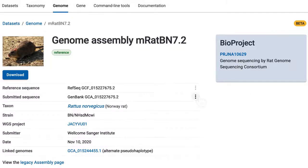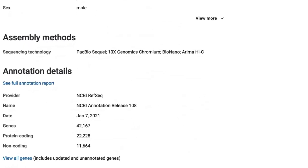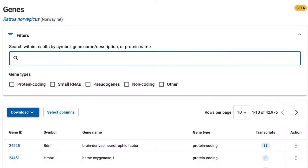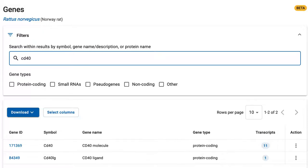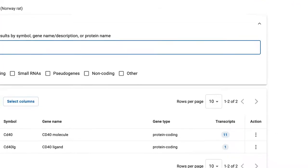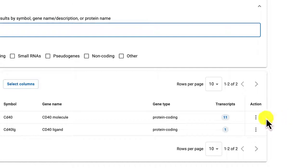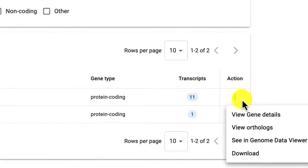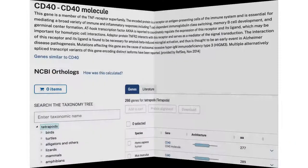Let's explore the gene data by following the link View All Genes in the Annotation Details section. I'll search for the gene CD40. Each gene has an Actions menu, where the View Gene Details link takes you to the gene record, and the View Orthologues link takes you to the same orthologues display that the gene record provides.